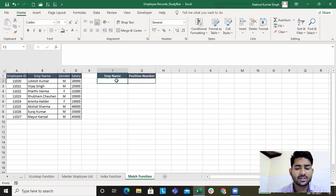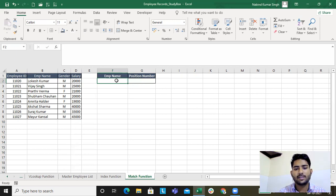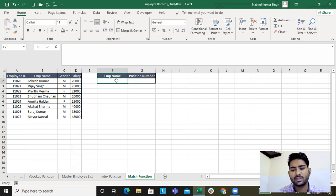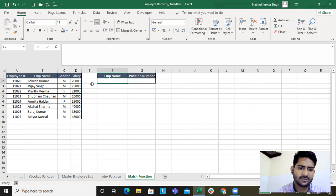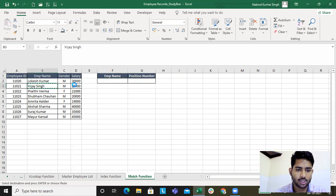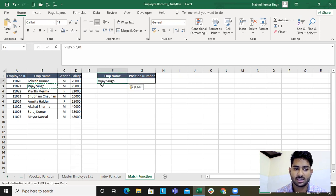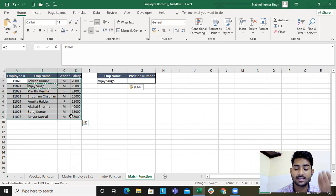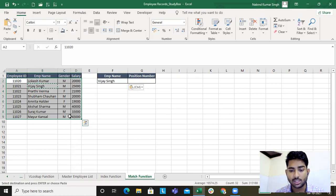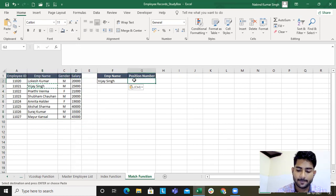So what MATCH function is, MATCH function will give you the position number for any text which is there in a column. So say for example, if I want to know the position number for VJSing, like in this table, where does VJSing stand? Is this on first, second, third, or fourth? So we'll be using MATCH for that.